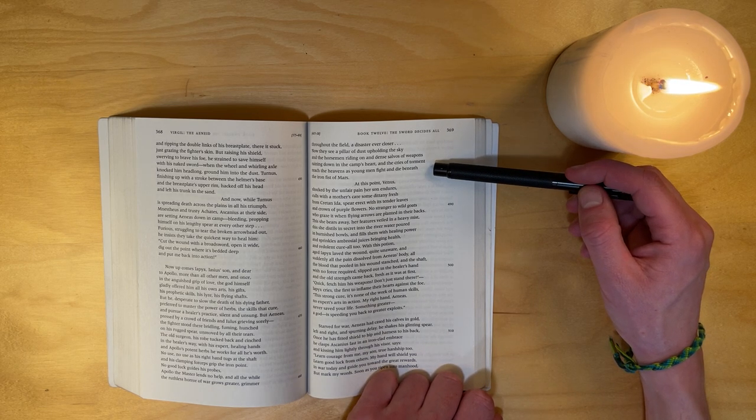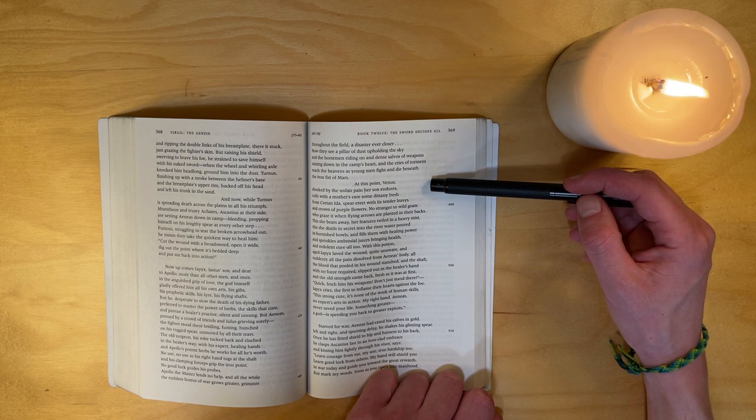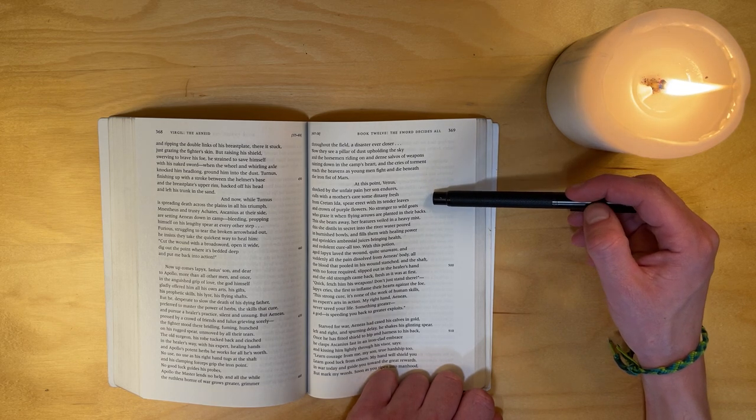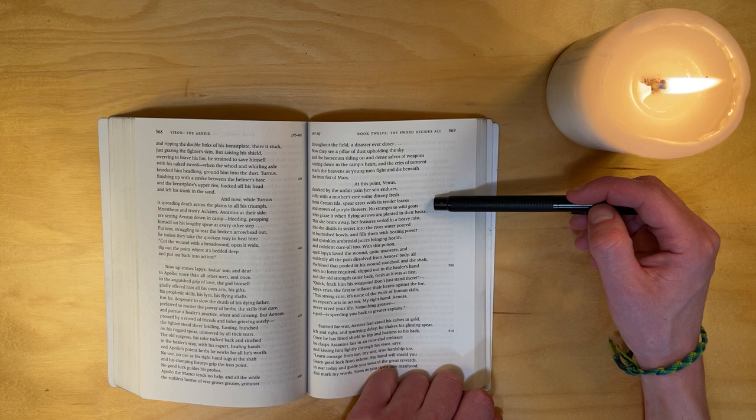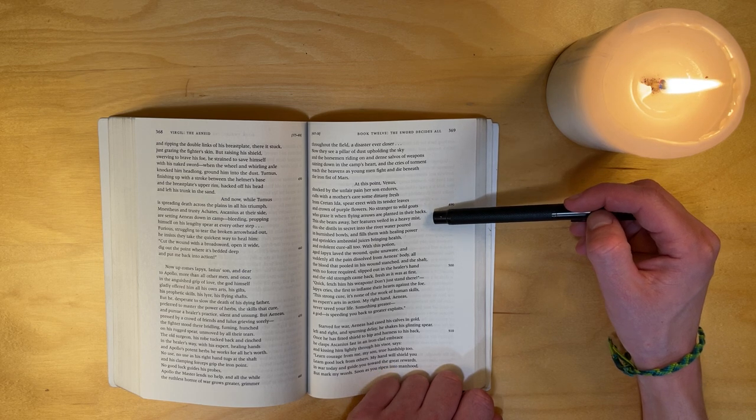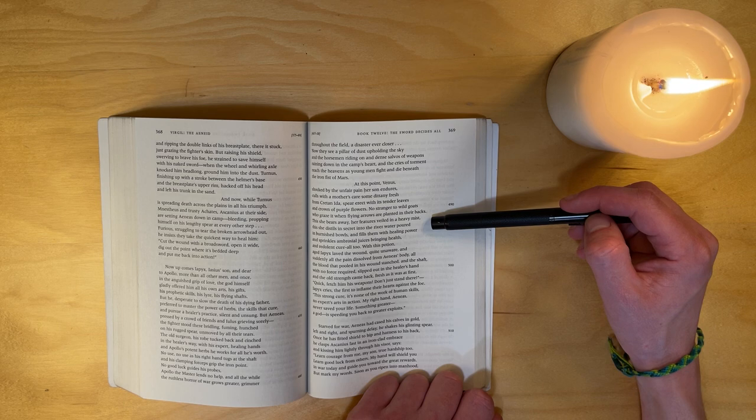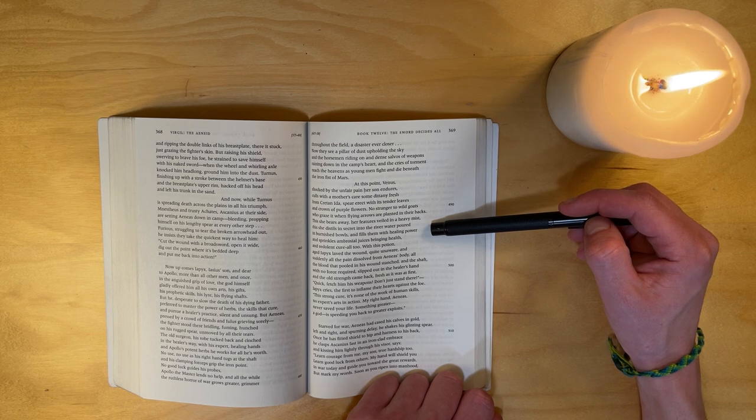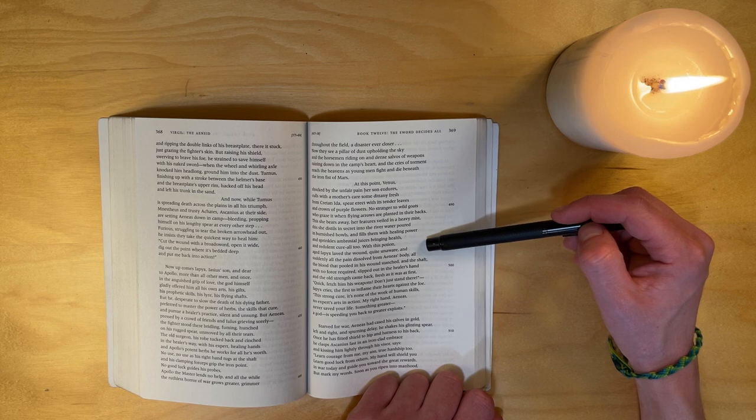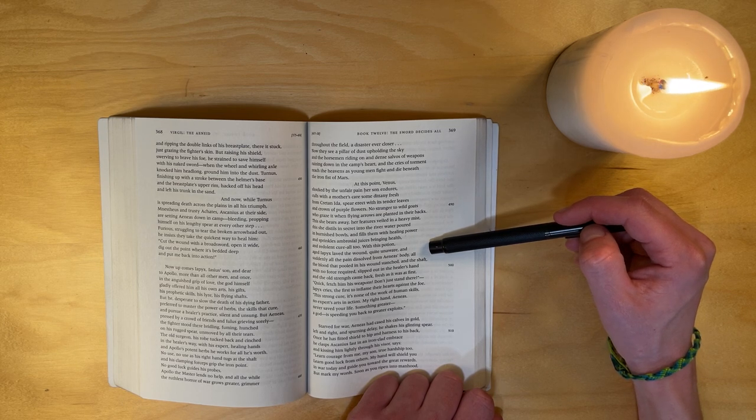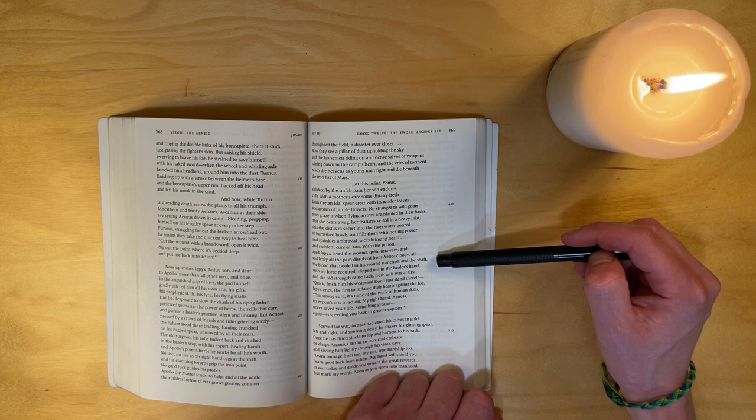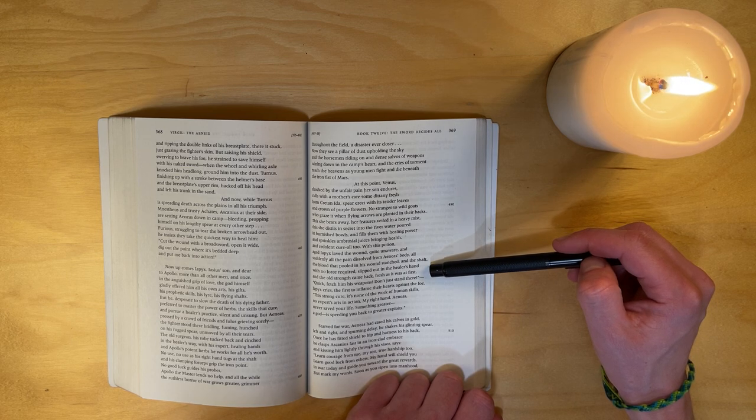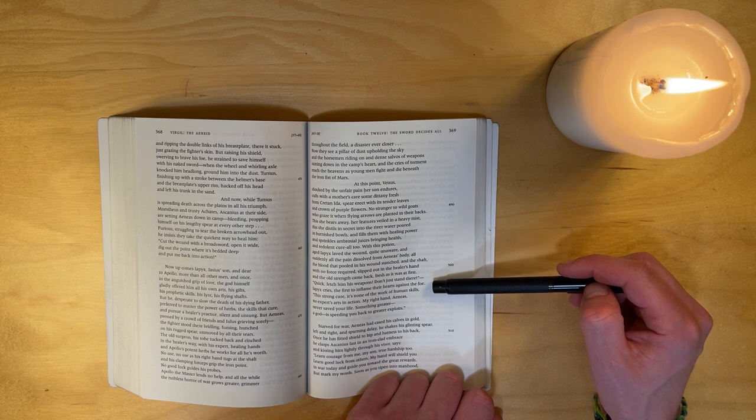At this point, Venus, shocked by the unfair pain her son endures, coals with a mother's care some dittany fresh from Cretan Ida - spear erect with its tender leaves and crown of purple flowers, no stranger to wild goats who graze it when flying arrows are planted in their backs. This she bears away, her features veiled in a heavy mist. This she distills in secret into the river water, poured in burnished bowls, and fills them with healing power, and sprinkles ambrosial juices bringing health, and redolent cure-all too. With this potion, aged Iapyx laved the wound, quite unaware, and suddenly all the pain dissolved from Aeneas's body, all the blood that pooled in his wounds stanched, and the shaft, with no force required, slipped out into the healer's hand, and the old strength came back fresh as it was at first.